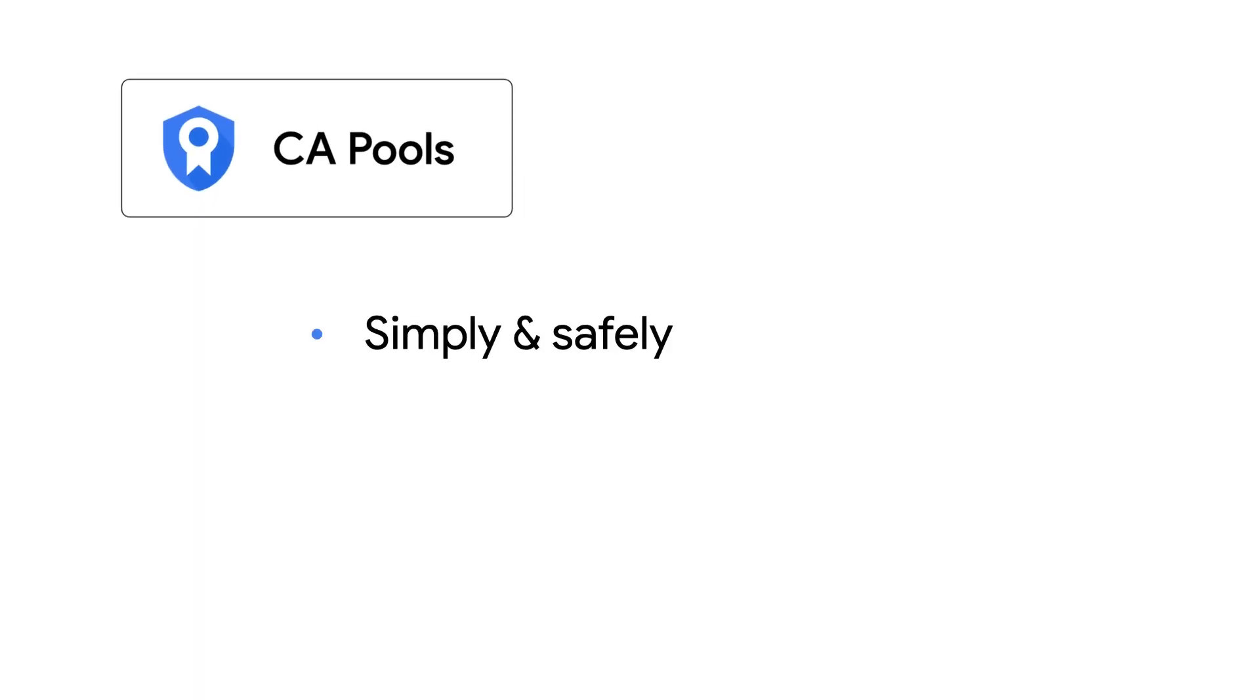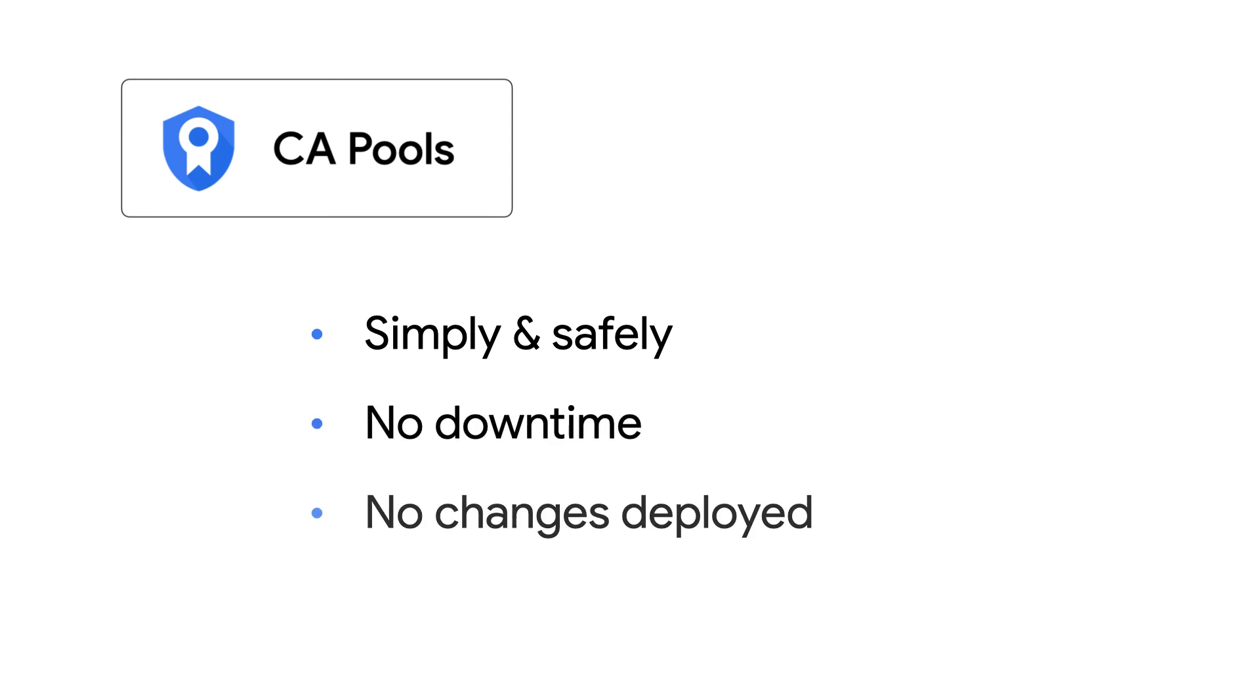That is where CA pools from Certificate Authority Service come in. CA pools allow you to simply and safely rotate your CAs without downtime or changes that need to be deployed.